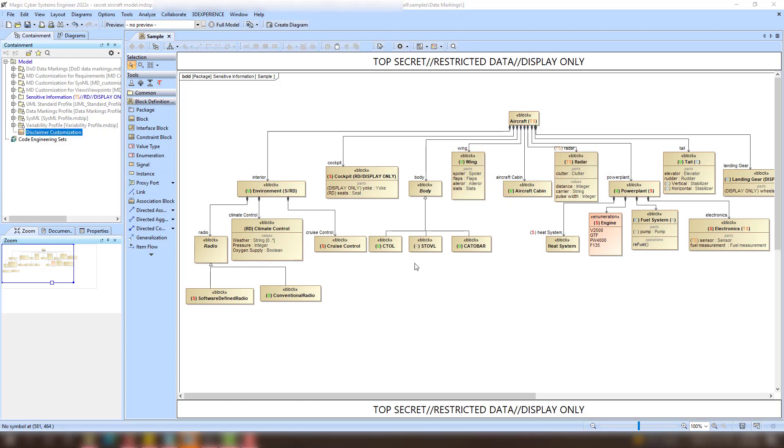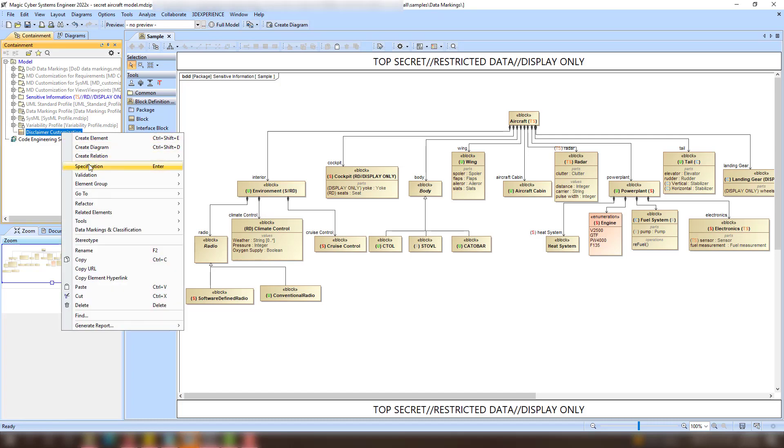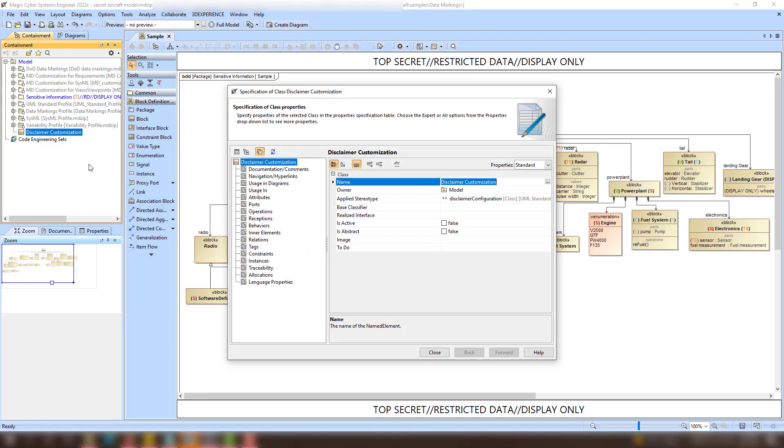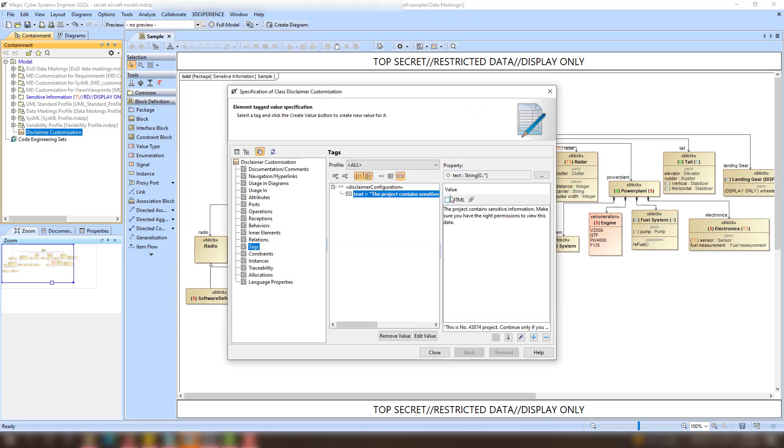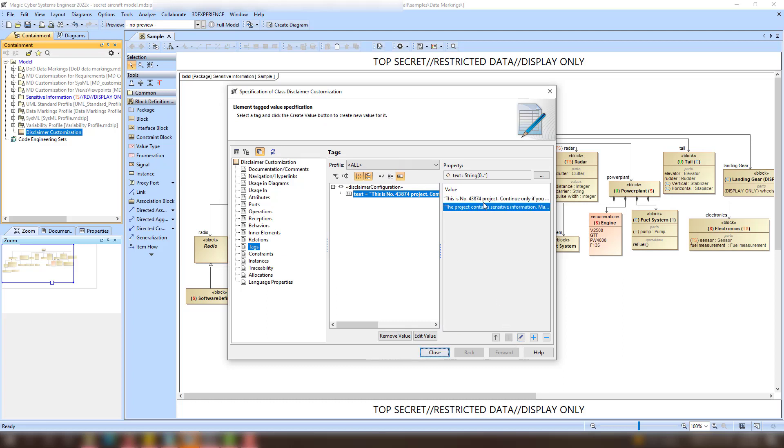Lastly, you can now create custom project disclaimers to inform other project users that this model requires special access and should not be opened by regular employees. To do that, create a class and apply the Disclaimer Configuration stereotype. Then, specify the disclaimer text via the text tag value. You can create multiple values to be displayed in the disclaimer.